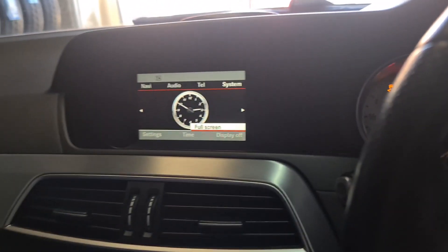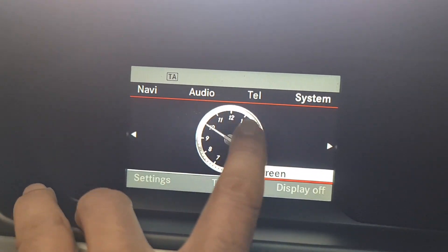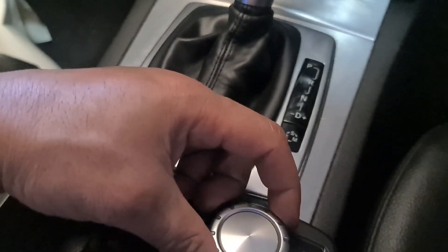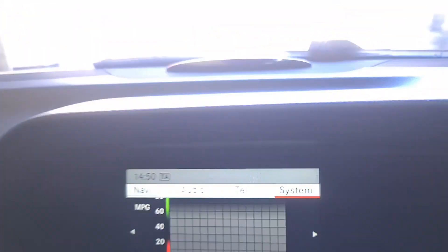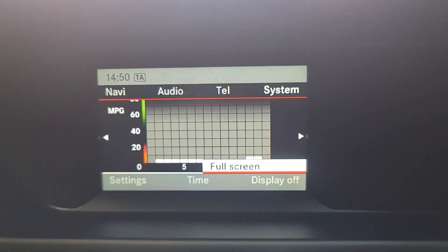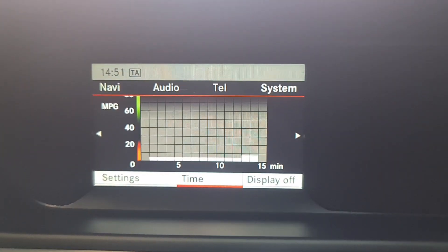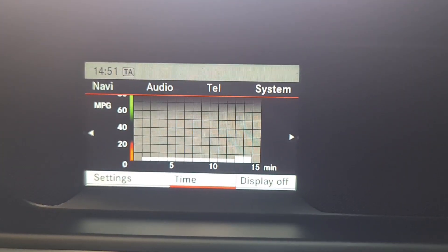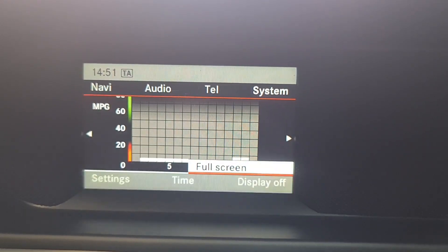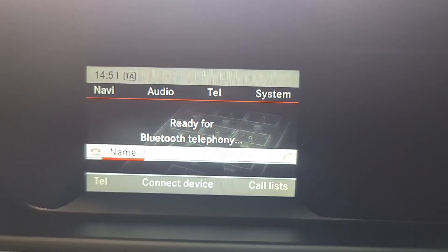Another thing you can do — go onto the main menu. You've got Navi, Audio, Telephone, and System. This button is basically what you'll be using. If you push up it goes to Settings at the top; push down you go to full screen; push down again you get Time Settings and Display. Say you're on Phone — press up, then System, then press down to change your time as well.